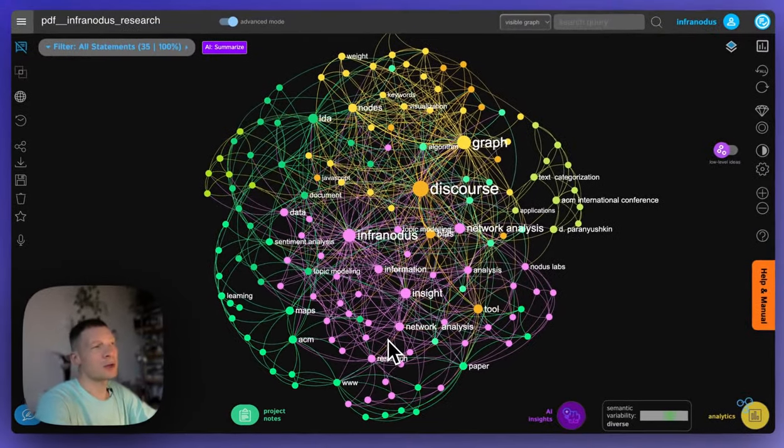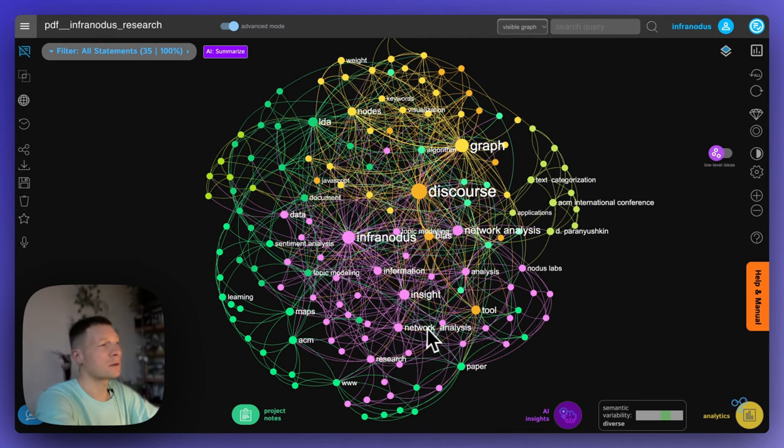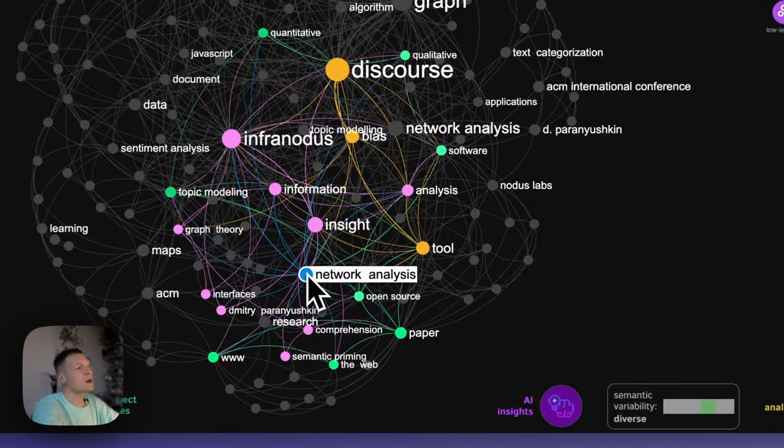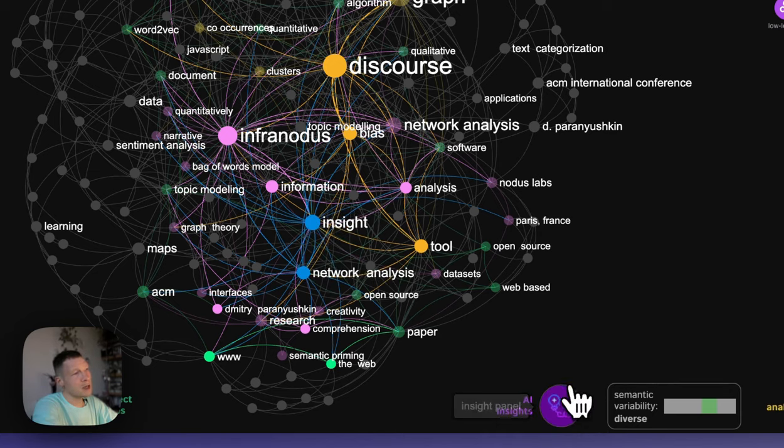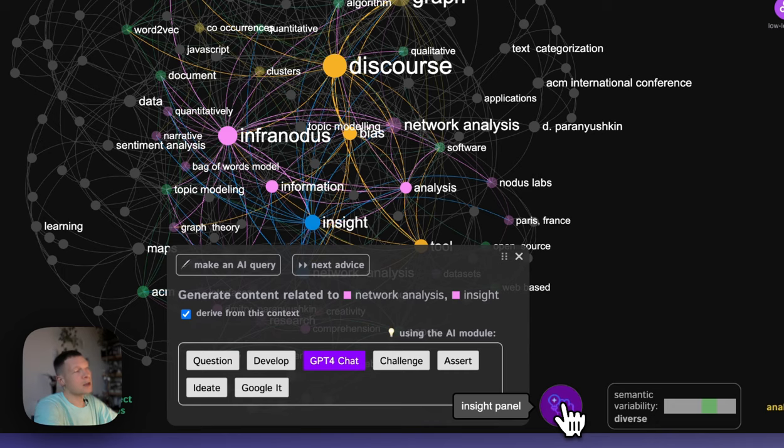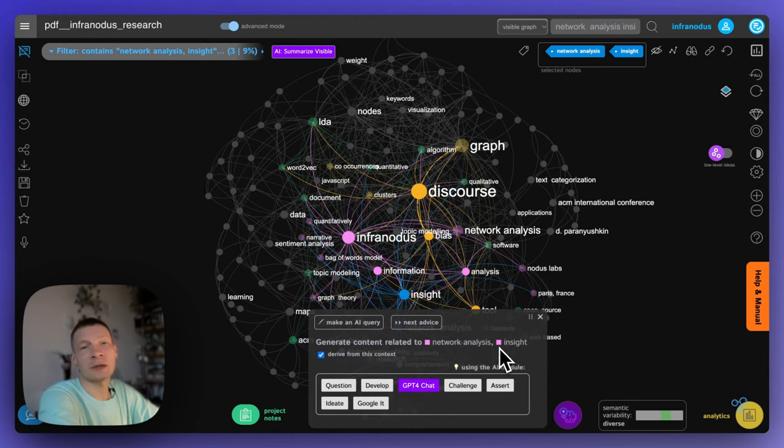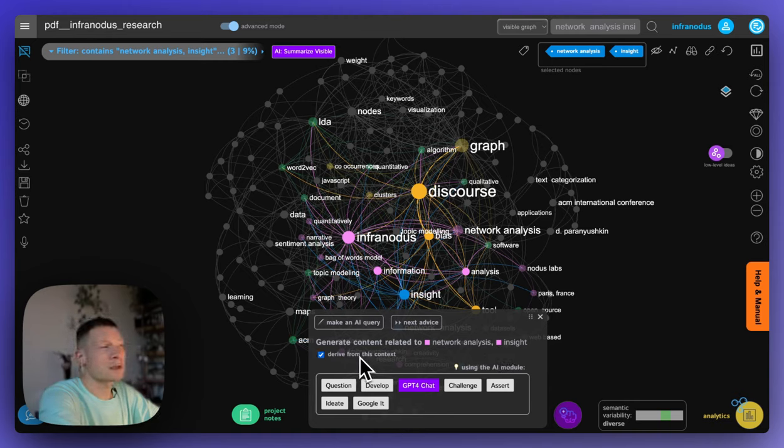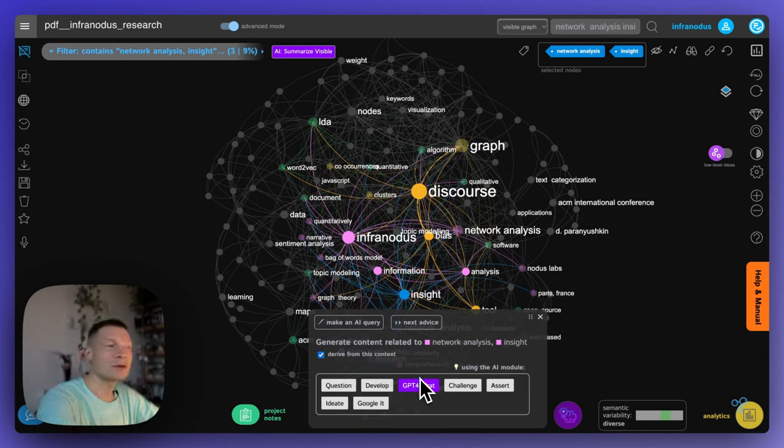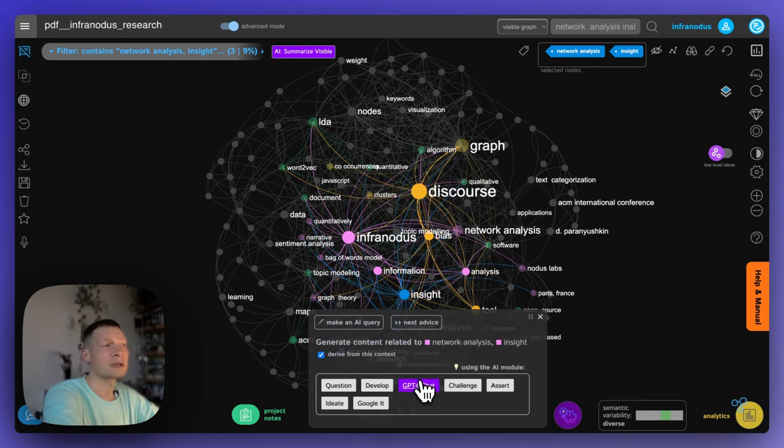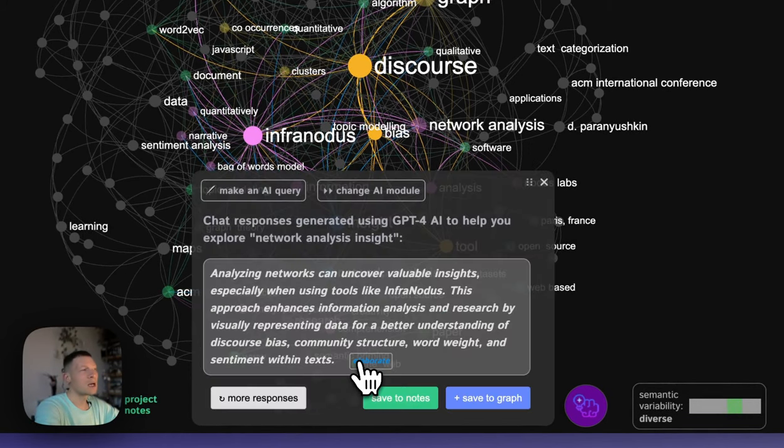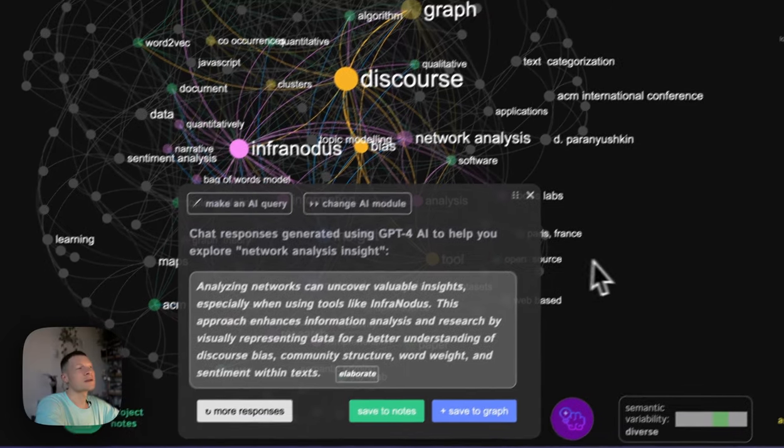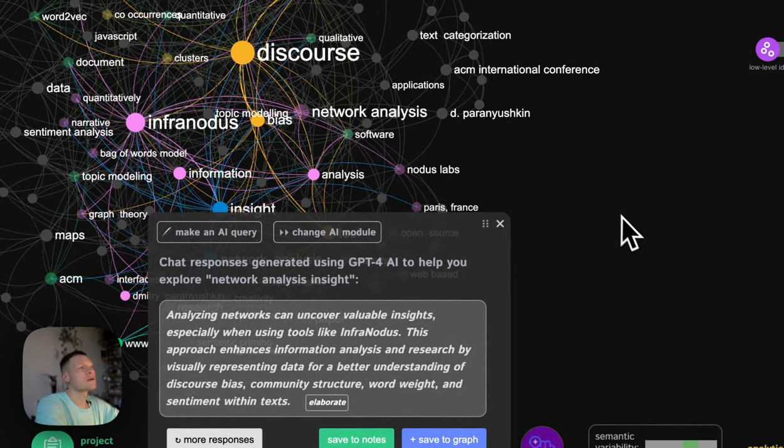So for example, I know it's a research paper on Infernotus, I would like to know a little bit more about what it says on insight and network analysis. I can select those two terms. And now I can go inside Infernotus and it says generate content related to network analysis and insight and derive from this content context is selected. So that means that the content that I'm going to generate now is going to be derived from this particular text. I click GPT-4 chat and it's going to say how in the context of this particular text, those two concepts are related.